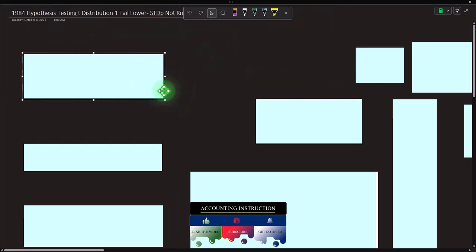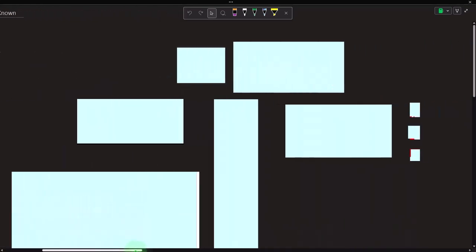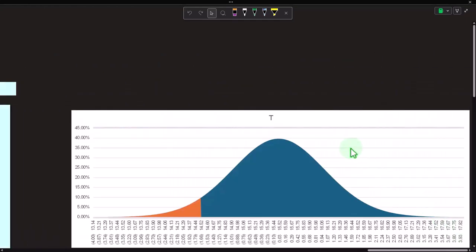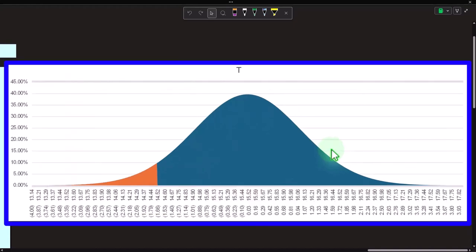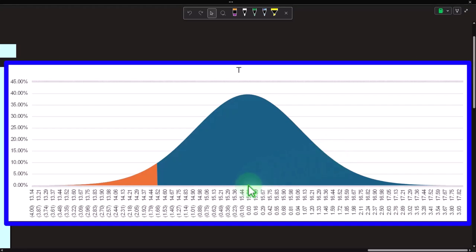Not knowing the population standard deviation is essentially one of the main reasons we're using a t-distribution as opposed to a normal distribution. We have similarities in that we're looking at a population we want to find information about. We can't test every item, so we take a sample, test it, and hope to apply the findings to the larger population. There are two main methods: hypothesis testing and confidence intervals.